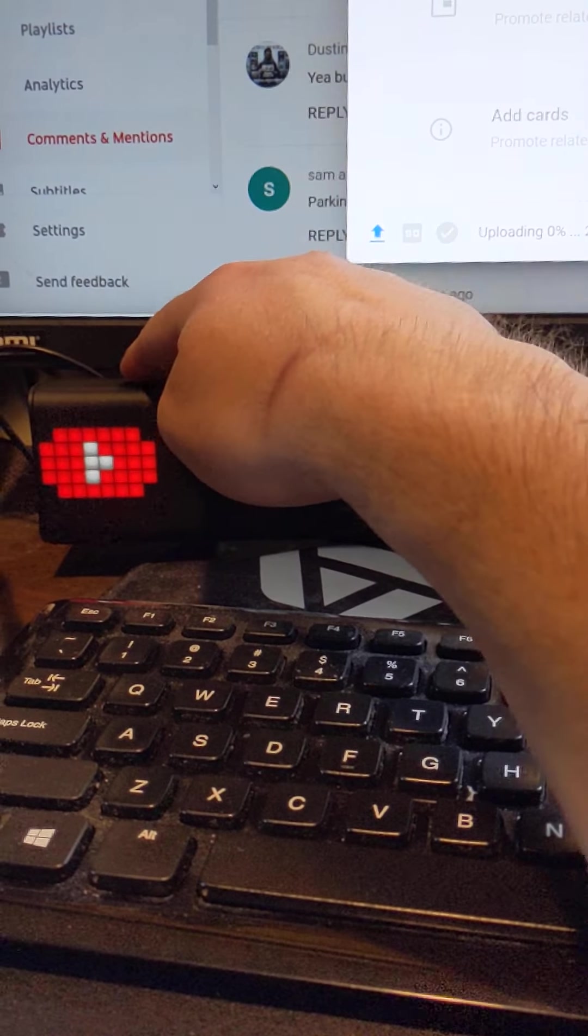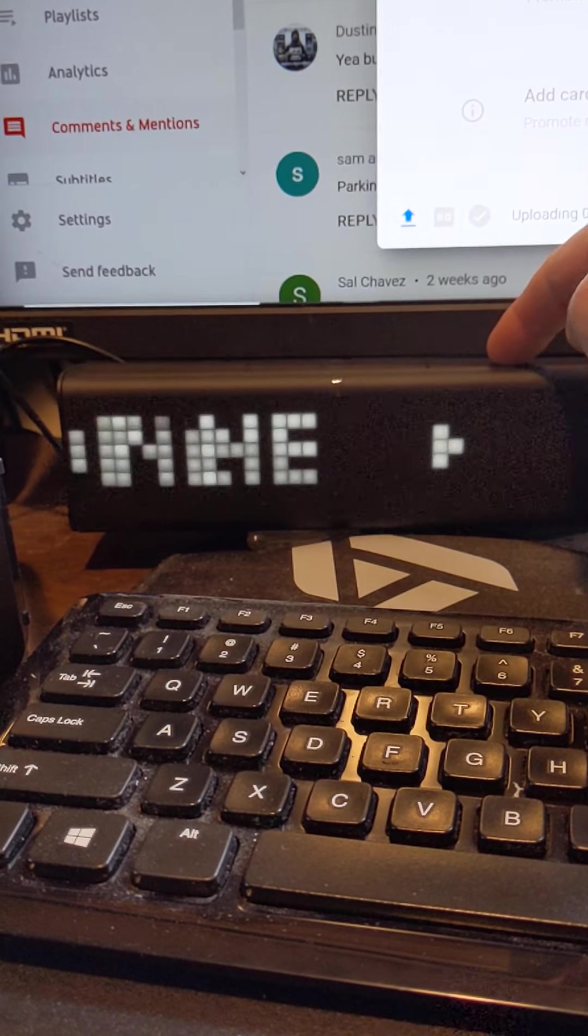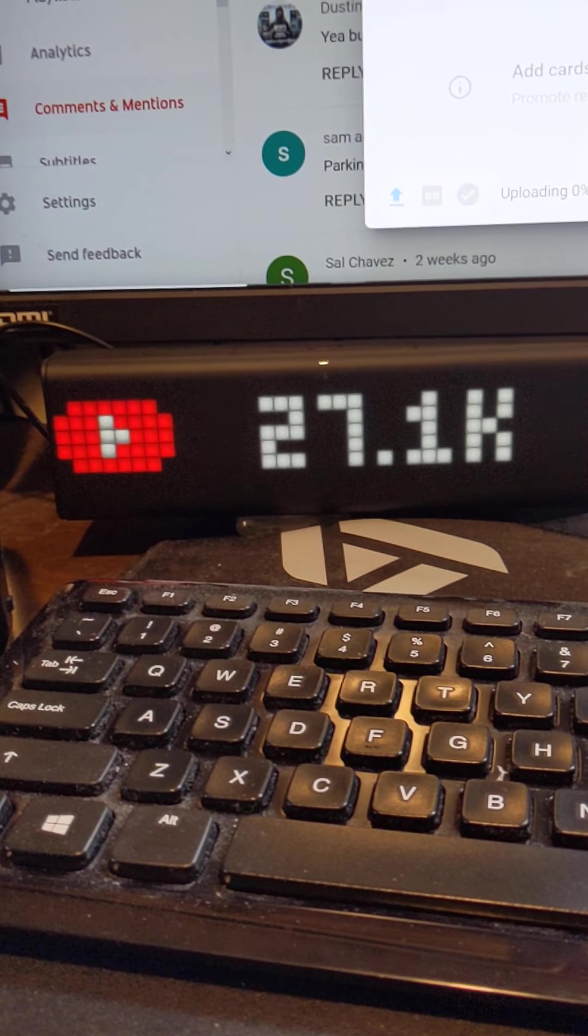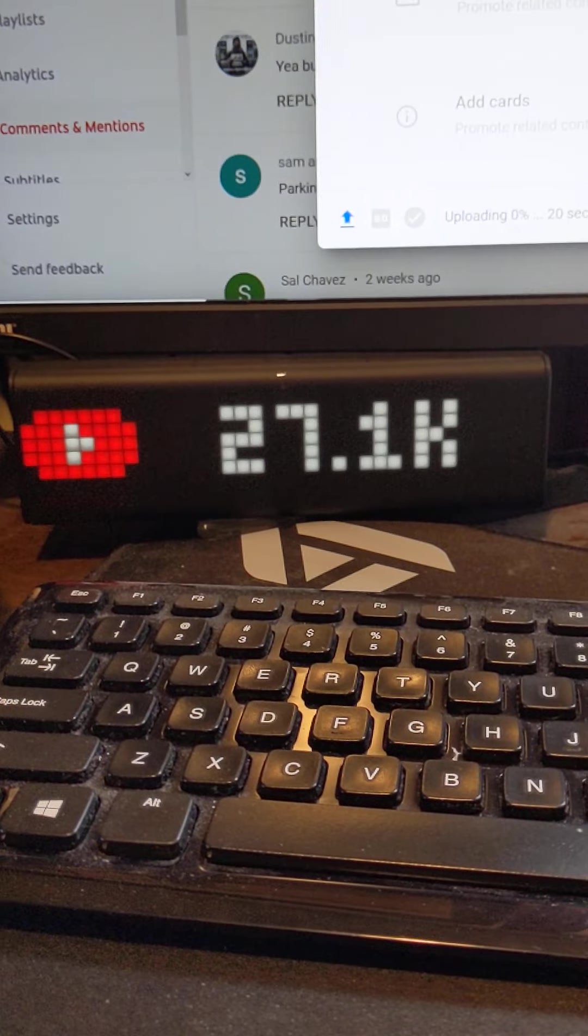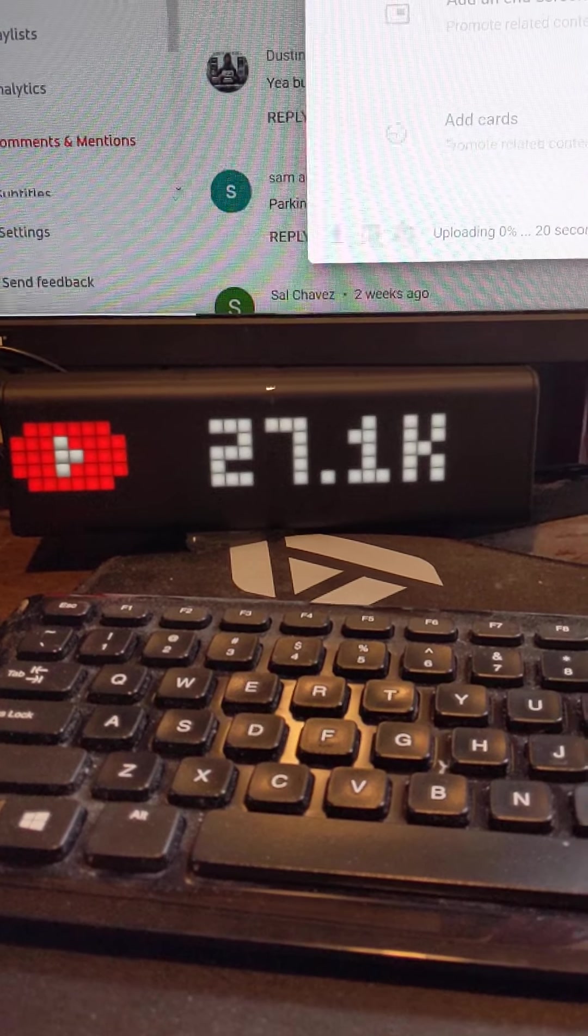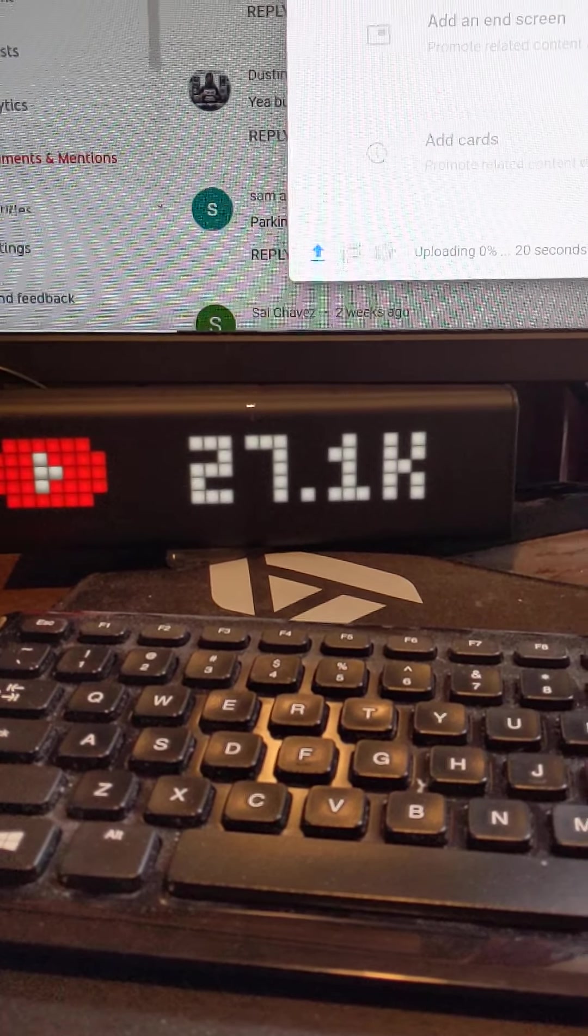What's up everyone? I wanted to show you my LaMetric Time. This is an update if you didn't see my review video.